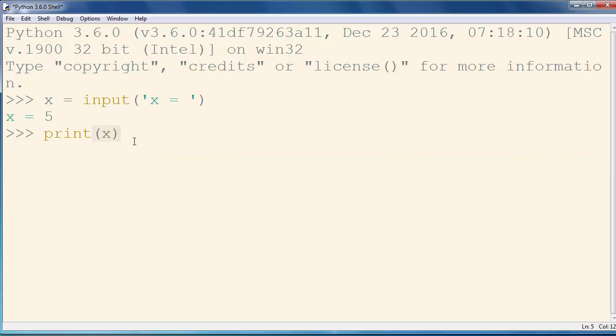That value is not going to be integer value, it's going to be string value but at this point it doesn't matter.